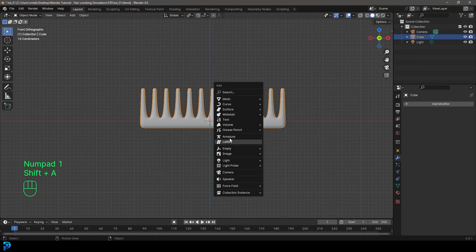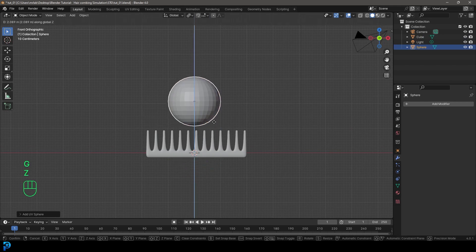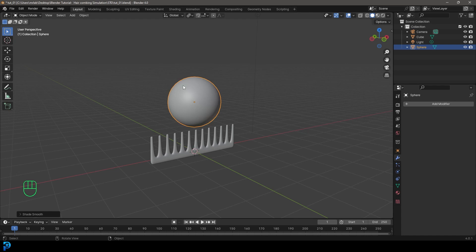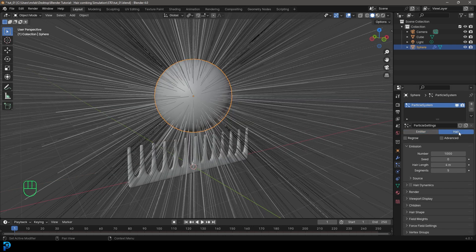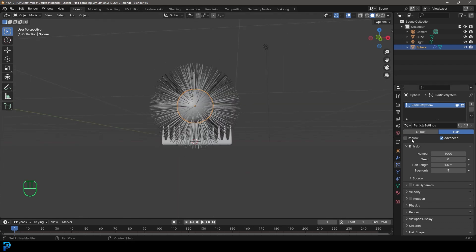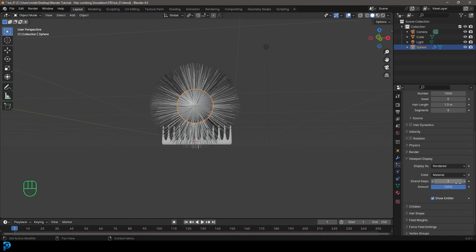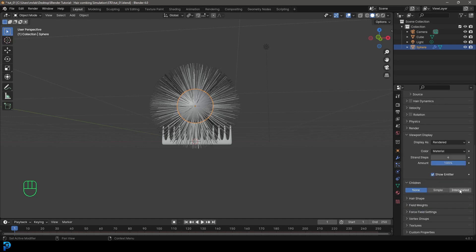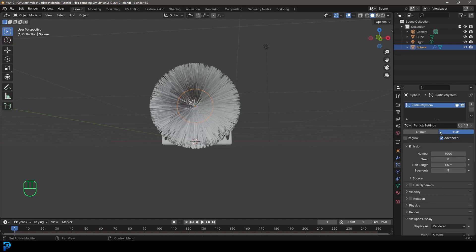Press Shift A, add a mesh UV sphere, go G Z to move it up above the comb, right-click and Shade Smooth. Go to particle settings and click plus to add particles, make it Hair, click Advanced, and set the hair length to 1.5 meters. Under Viewport Display, take strand steps up to 4. Under Children, make it Interpolated, leave viewport display amount at 10, and set render amount to 30. Under Emission, change the number to 300.